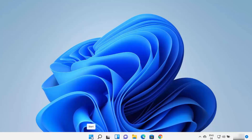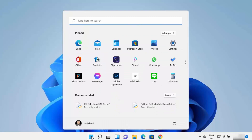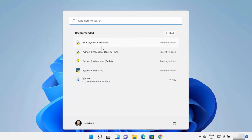You can check whether all the tools are available for Python by clicking on the Windows Start menu and looking at the recommended section. Click on 'More' under recommended to see recently installed tools. Python comes with the IDLE IDE, which helps you write Python code. It also comes with a Python terminal for running Python commands, and you can also run Python on the native Command Prompt or PowerShell.